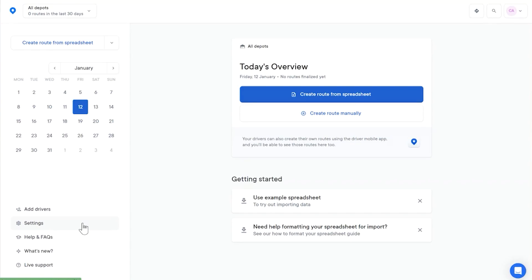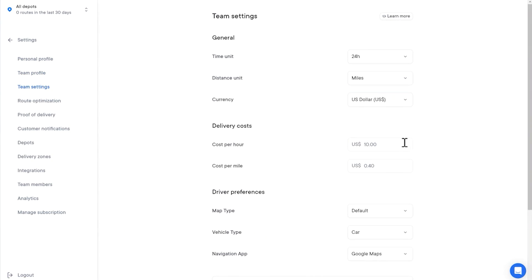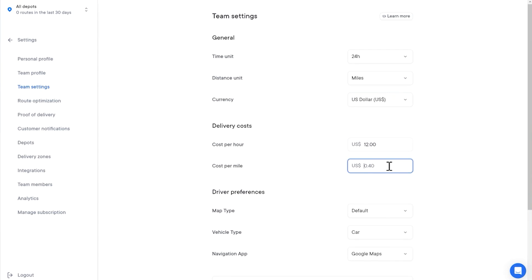It's now easier than ever to keep on top of your operational costs by setting your own custom cost per delivery figure. Head to your Team Settings here and select the units of measurement you wish to use. Then set a custom cost per hour figure and cost per mile. These figures will be used to calculate your specific cost per delivery, and that can be tracked in your analytics reports.